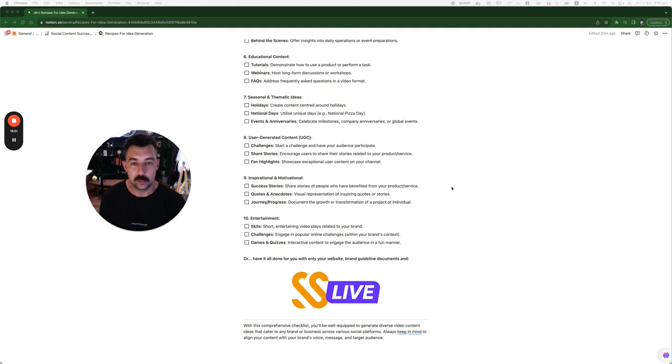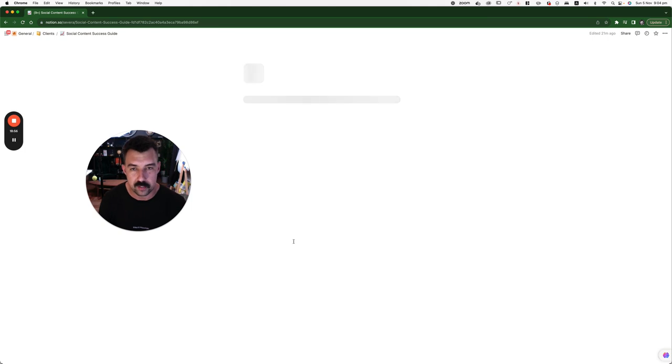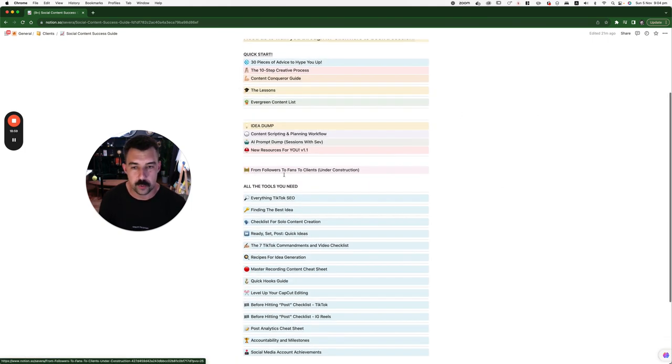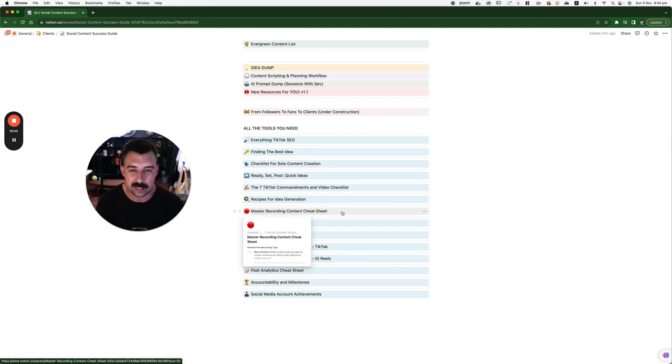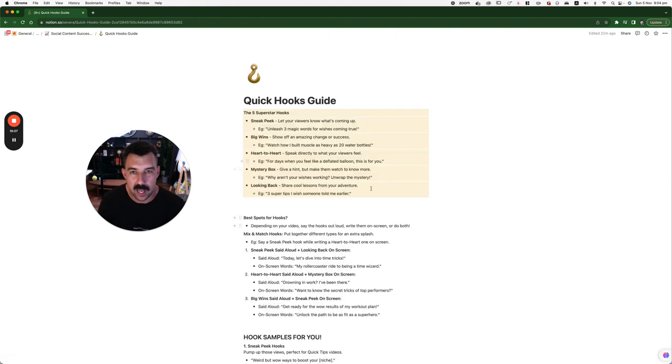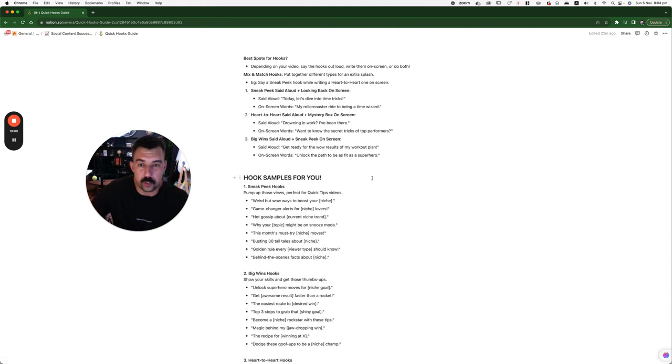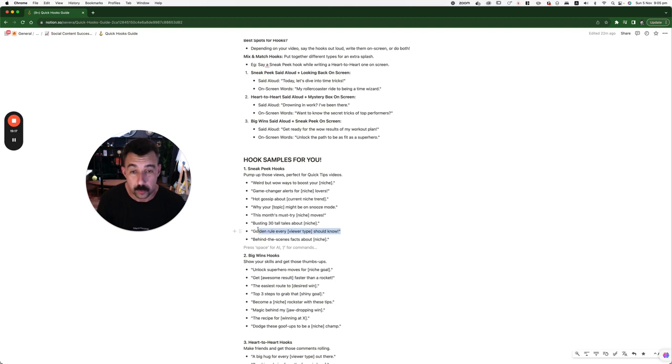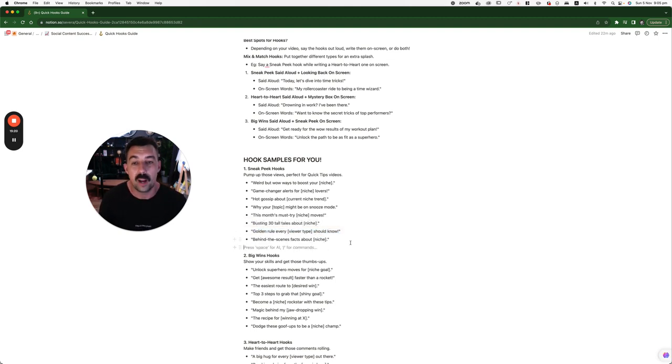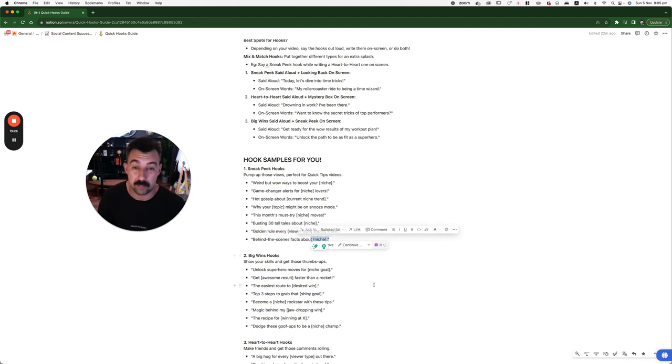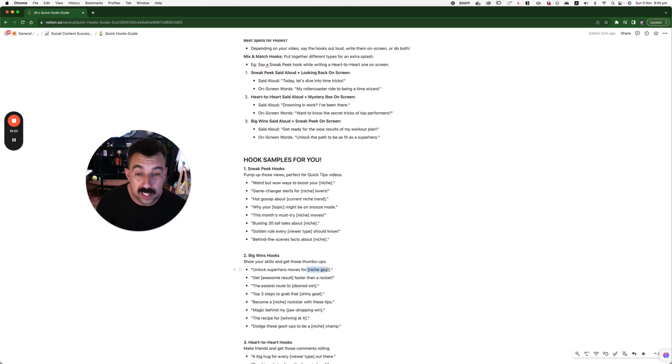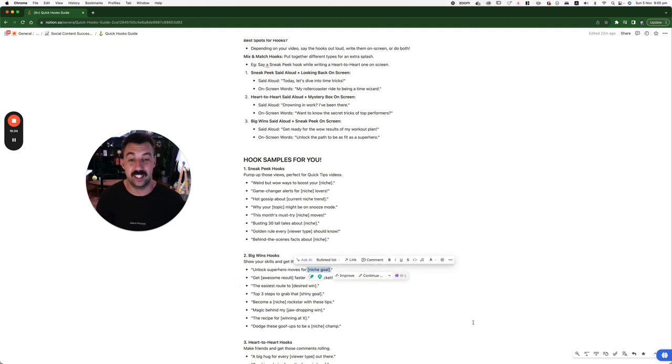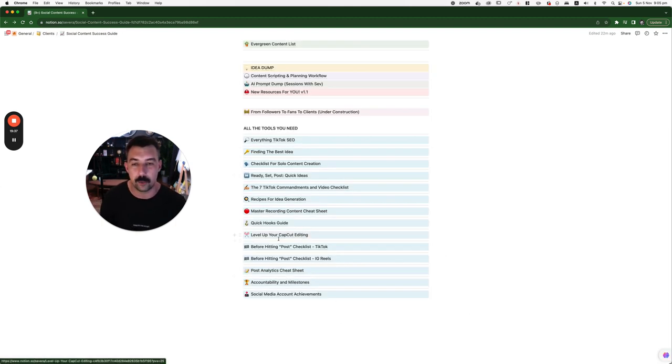We're going into the next part of this. Nice little music in the background. From here, there is master recording cheat sheet. Hook's guide shows you how little, just hooks done for you. Busting 30 tall tales about your niche. Golden rule every viewer type should know. And this is where you fill in your own thing. Behind the scenes facts about being a musician, or being a personal trainer, or being a chef, or working in hospitality. Unlock superhero moves for you kicking a goal, for example. More hooks where that came from.